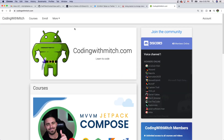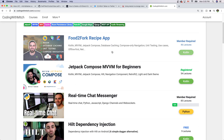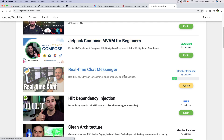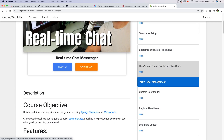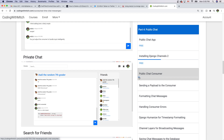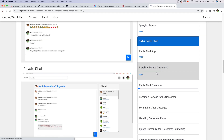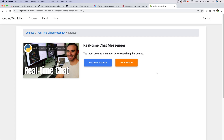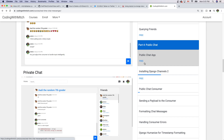So the new bug: if you go to codingwithmitch.com right now — I'm logged in with a dummy account — go to Courses and select a paid course like the Real-Time Chat Messenger. Most courses have a set of free lectures you can watch without a membership, and paid ones require membership. But what I've done is I've removed the 'free' flag check, so now you can't even watch the free lectures. I forgot to check for the free flag on each lecture. Another new bug I've got to fix.